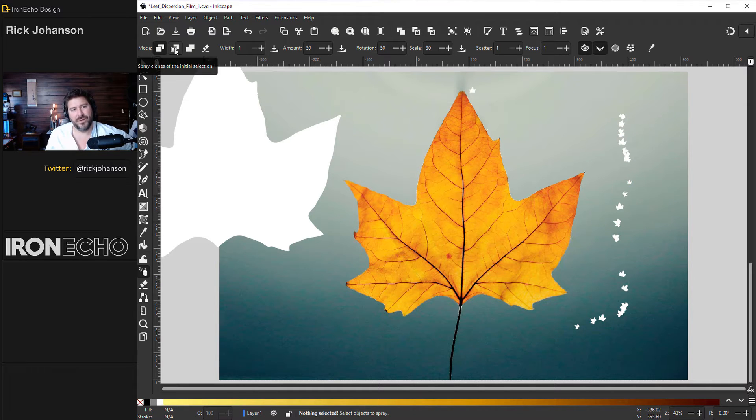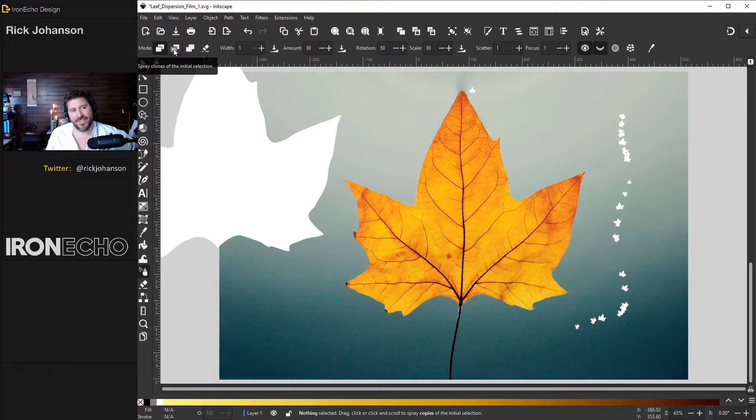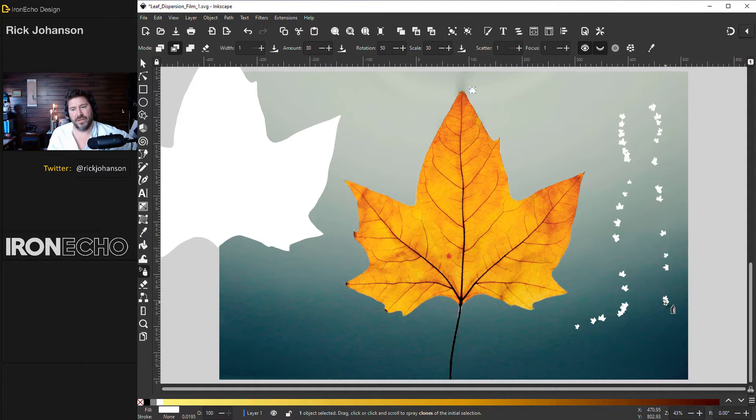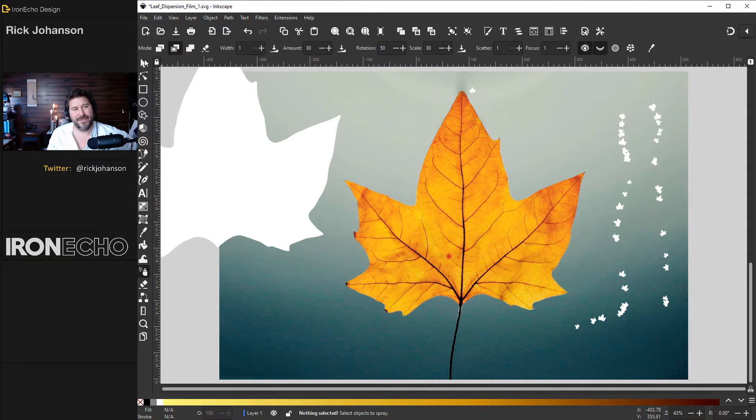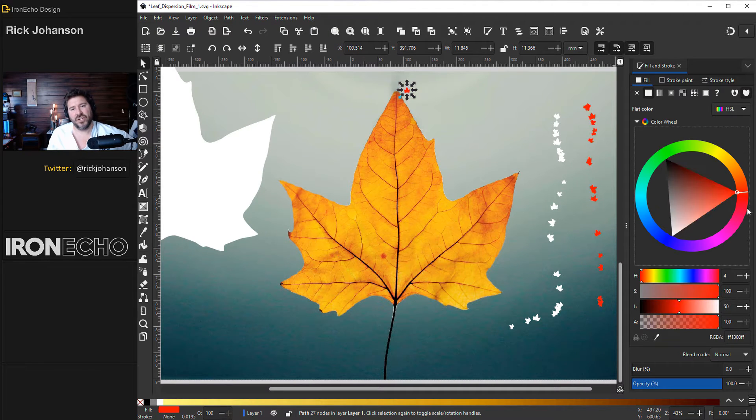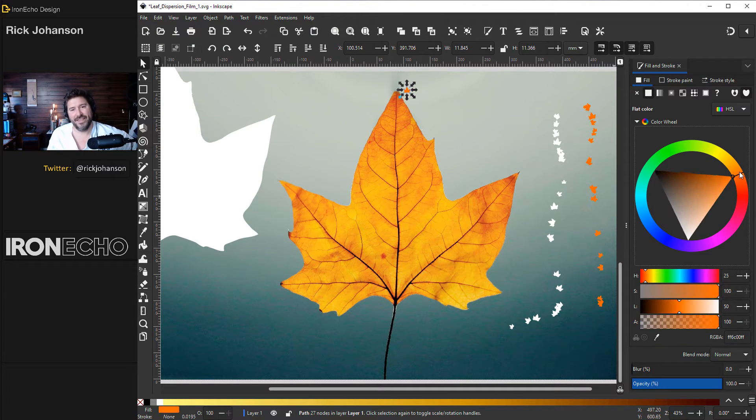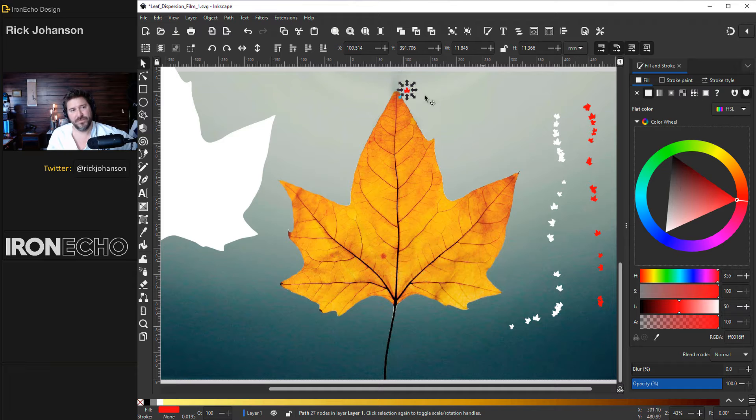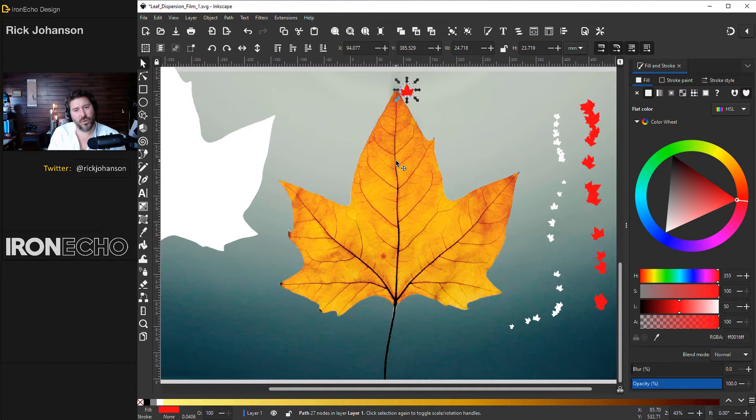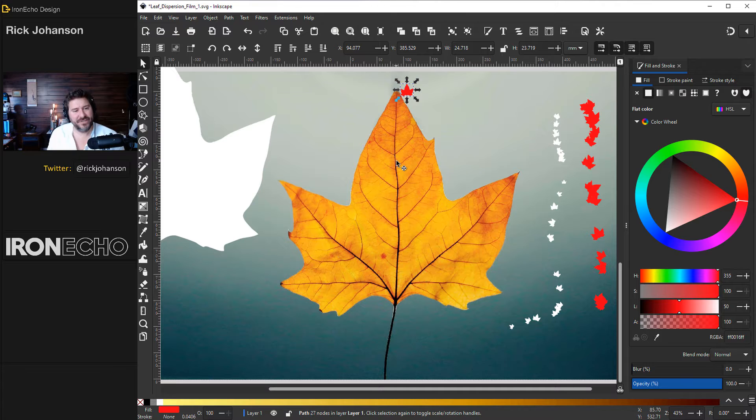Or you could spray clones which is the next mode. I still have this original leaf selected. Now when I spray it out it looks the same except if I change the color or the size or anything of the original, all the clones change. Now let's go one step deeper and add a tracing feature to the tool.